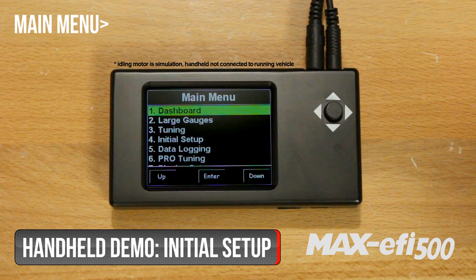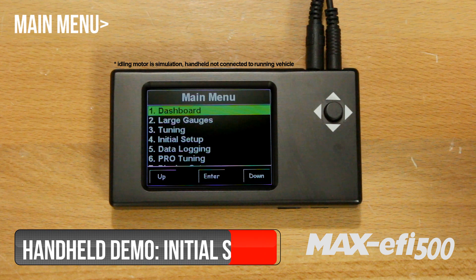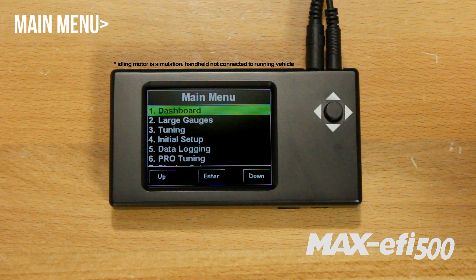This completes the initial setup of the MAX EFI system. Your vehicle should now be ready for a test drive and for the system to begin its self-tuning process. Thank you.